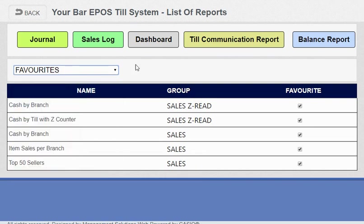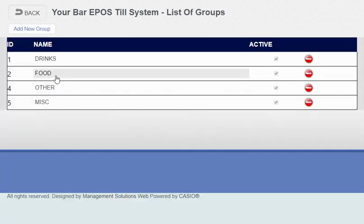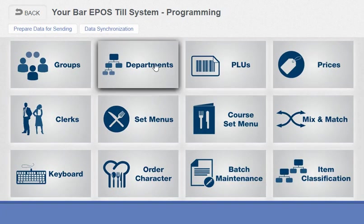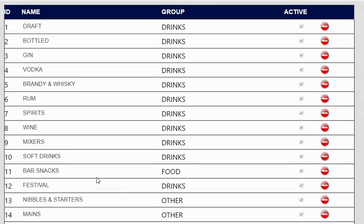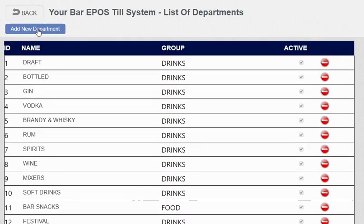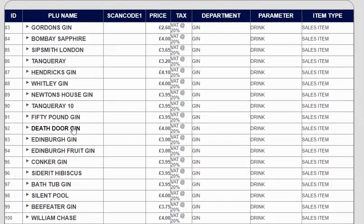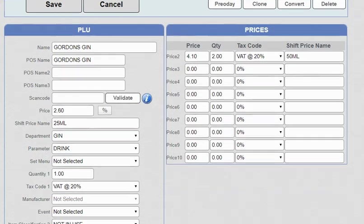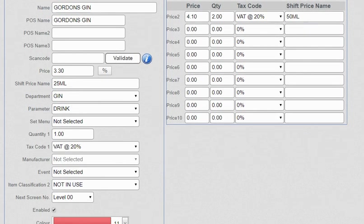Programming—you've got groups. Groups is your drinks, food, or wet and dry. You then got your departments—these are the buttons that are on the till where the items are populated in. You've got bottled, gin, vodka, brandy, whiskey—that's linked to the drinks. You've then got PLU—this is where you can add a new item. For instance, Gordon's Gin I've added. I'm going to increase the price now to £3.40. It's a 25ml, but you could make a quick double button on the till.